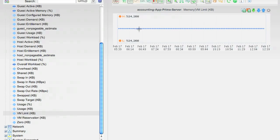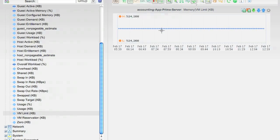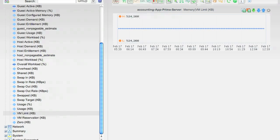Now we see something interesting here. We see that this limit is set to 524 MB. So why would a limit be set to 524 MB? It's curious.